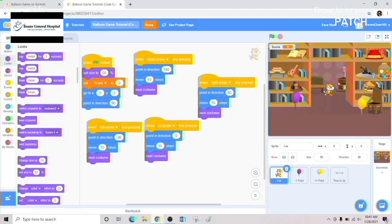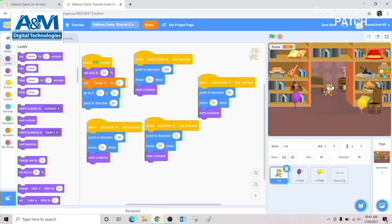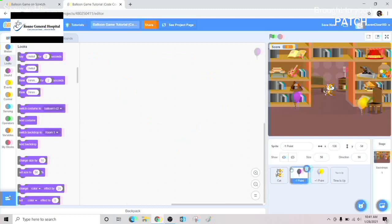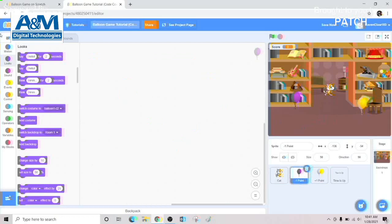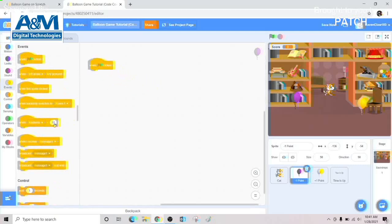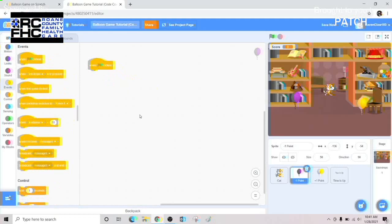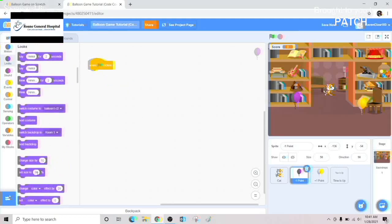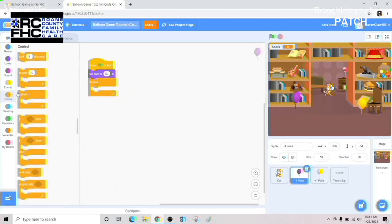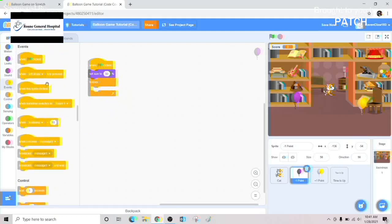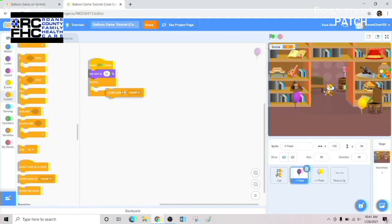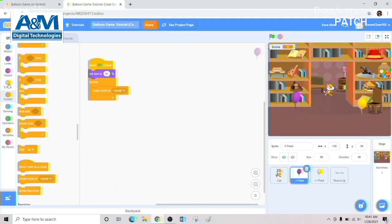That is all the code we need for our cat, or whatever sprite you'll be using. We're going to move on to our balloons. These two are going to be very similar, but with one minor change between them. To start, we're going to need a green flag. I've set the balloon size to 50. We're going to need a forever block with a create clone of itself block inside it, and have it wait every one second.